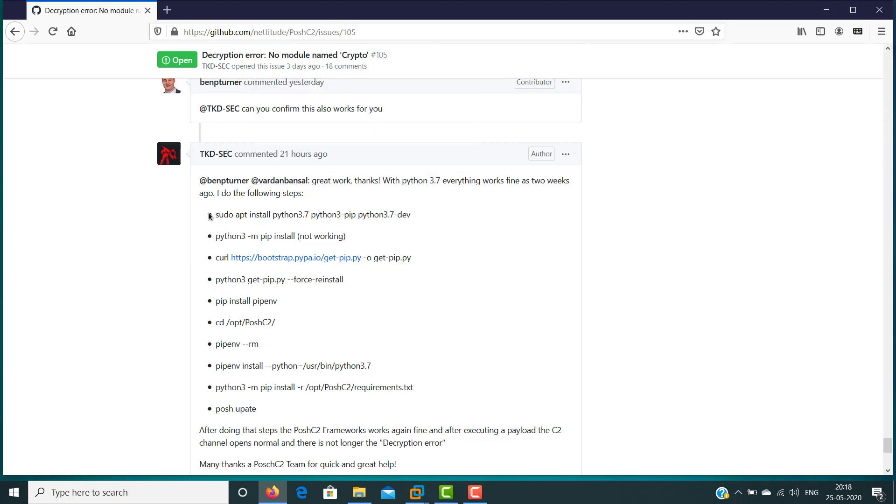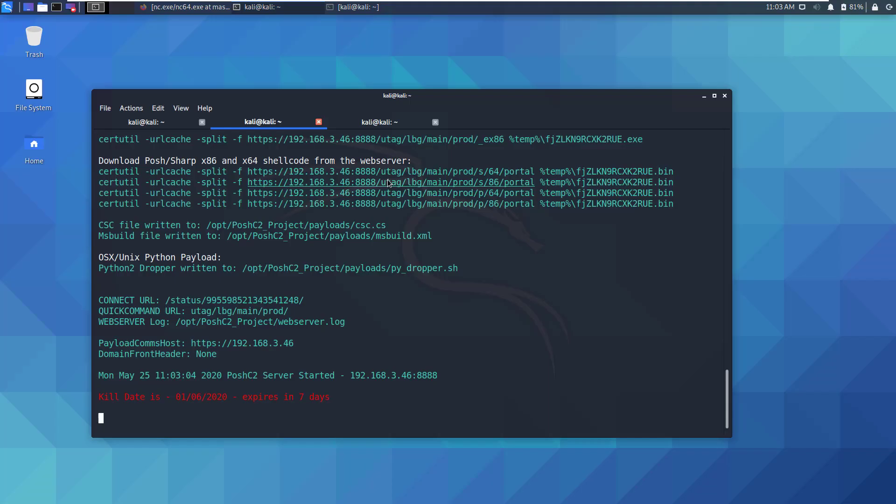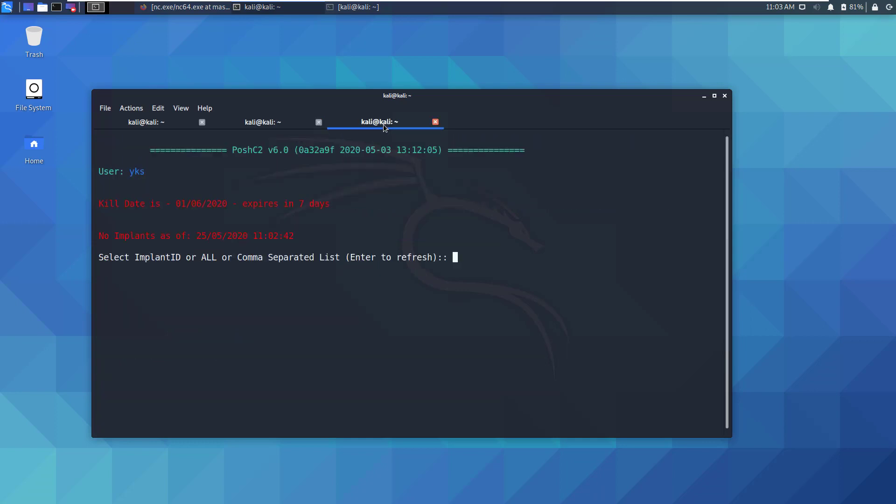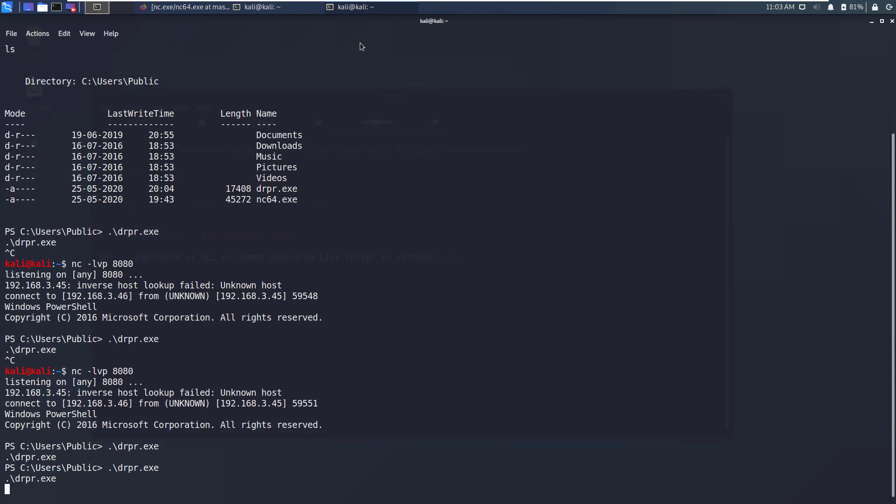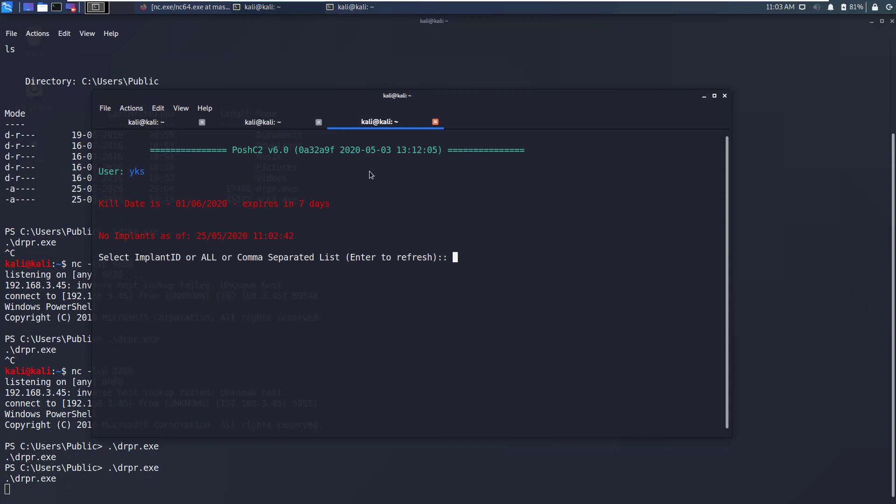Alright I'm back, so that took me some time to fix but now the issue is resolved and the Posh C2 server and Posh C2 implant receiver are good to go. Let's go back to our target shell and just run drpr.exe and this time we should see an implant. We wait a bit and then press enter.